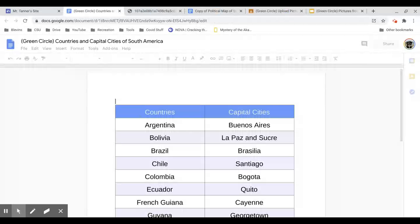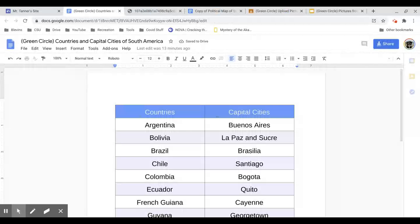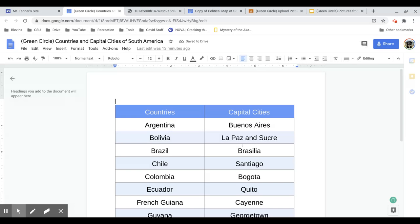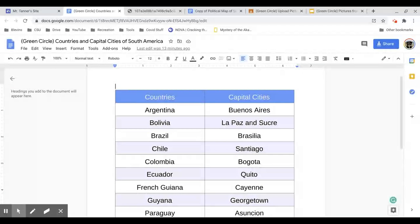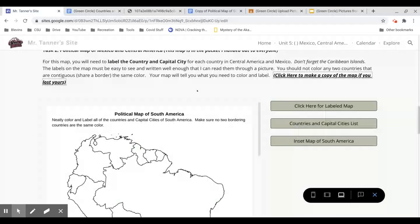So this has them all matched up. So Argentina, you know, is Buenos Aires. Bolivia is La Paz and Sucre. It actually has two capital cities. Brazil, Brasilia, Chile, all the way through. This has all of them.